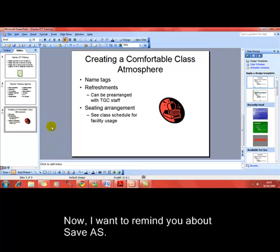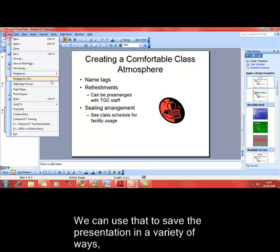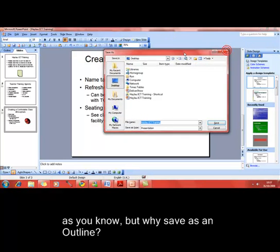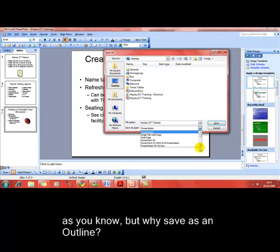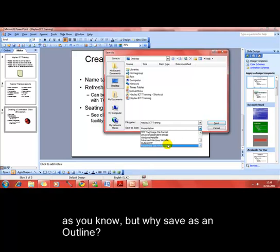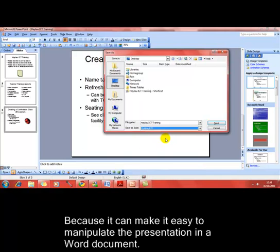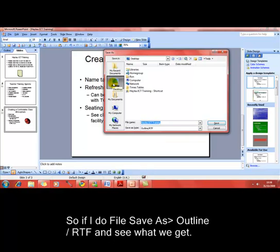Now at this point, before I show you the next importing feature, I want to say a little bit about exporting. As you already know, we can use file save as to save presentations in a variety of different formats. One of those options that you'll have worked with in earlier lessons is save as an outline or an RTF. The question is, why? And it's because it can make things easy to manipulate in a word processor. So I'll just save this onto my desktop to make it nice and easy to find as an outline RTF, and then we can have a look and see what that does.